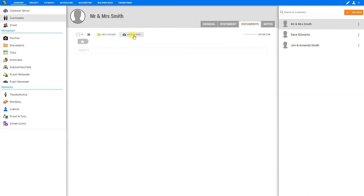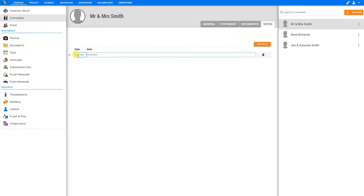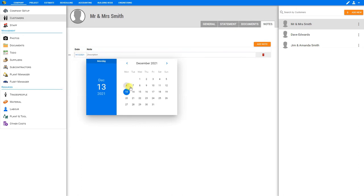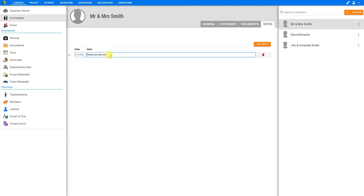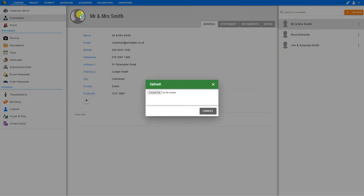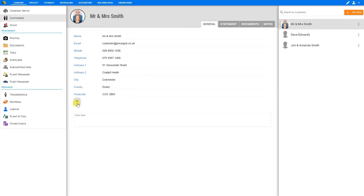There's also a tab for documents. And here we can upload any relevant files to this client and organize them in a series of folders as we wish. And lastly, if there are any notes that we'd like to leave on this client's file, we can do so by adding a note, setting the date, and then leaving the note description. And this will be stored on their customer record. And similar to our staff members, we can also upload a photo of our clients, which makes it much easier to recognize the decision makers on site. And you can add as many details to this client profile as you wish.